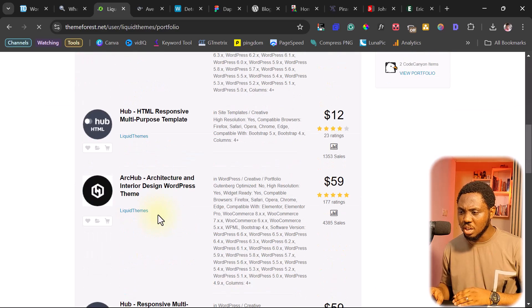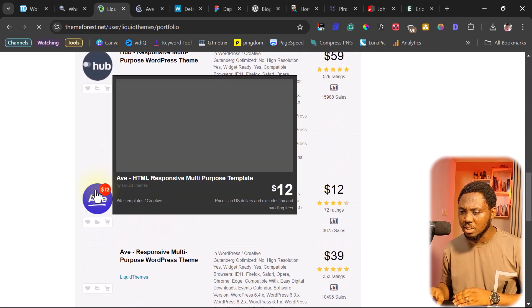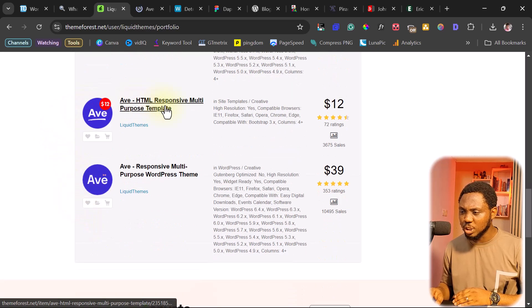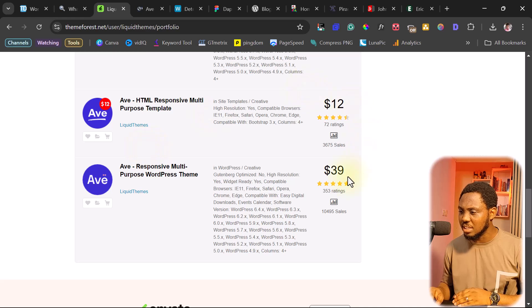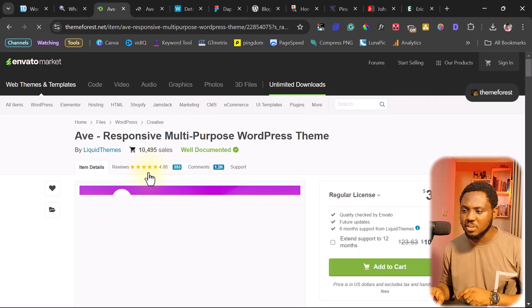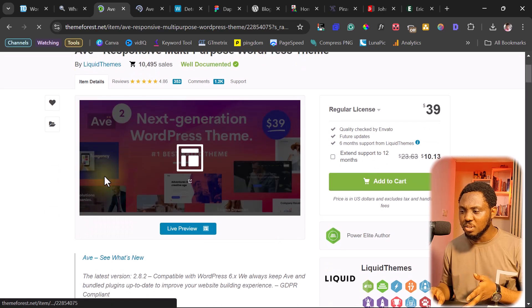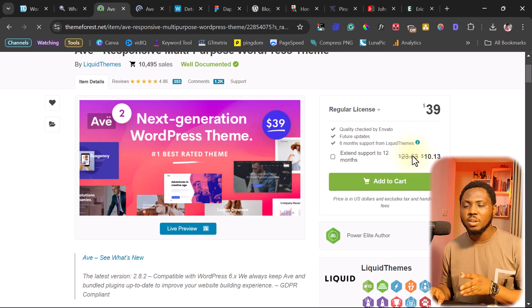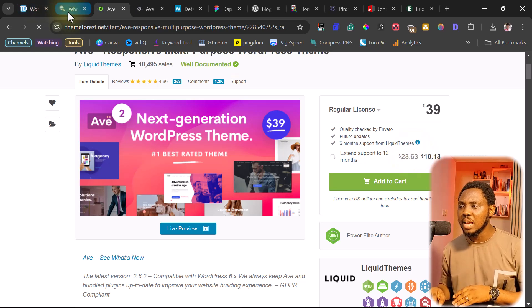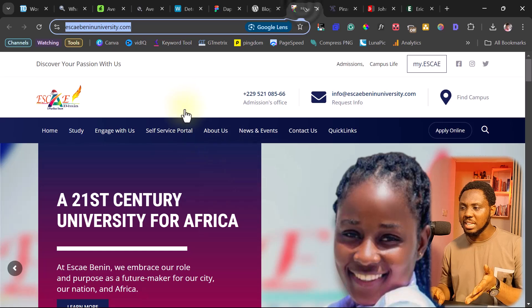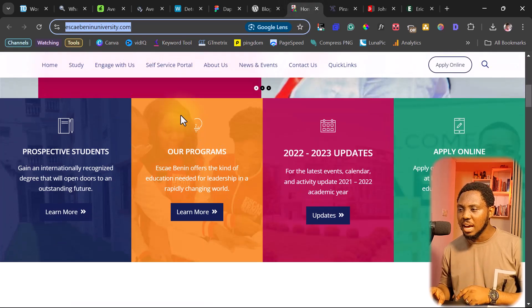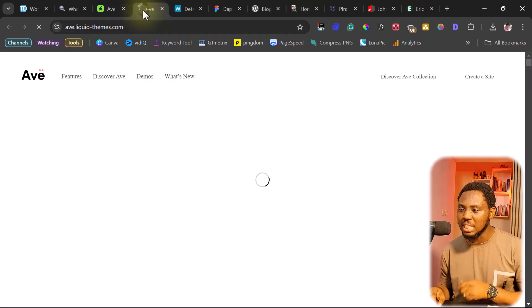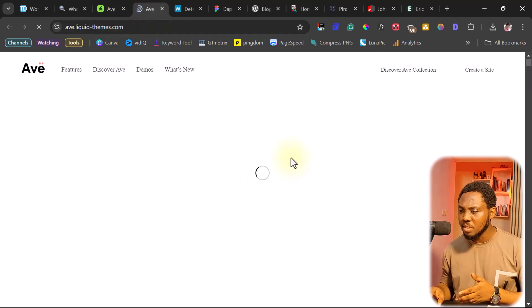So if we scroll down, we should be able to find that theme here. So you can see the theme has an HTML version and a WordPress version priced at $12 and $39. So if you click on the WordPress theme, you should be able to find that theme here and you can just buy that theme directly on ThemeForest. So whatever this person has been able to do on this website here that you love so much, you should be able to find on that theme and then you should be able to buy it.